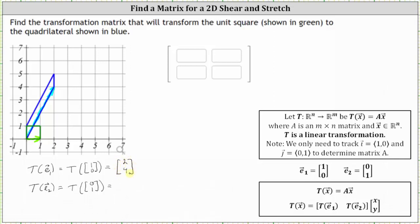Now let's consider the vector [0, 1]. This is a unit vector along the positive y-axis, and it forms the left side of the unit square. Notice the corresponding side in the image — the blue quadrilateral — is the same side. This means the transformation of E sub two, or the vector [0, 1], is still the vector [0, 1]. This vector does not change under this transformation.